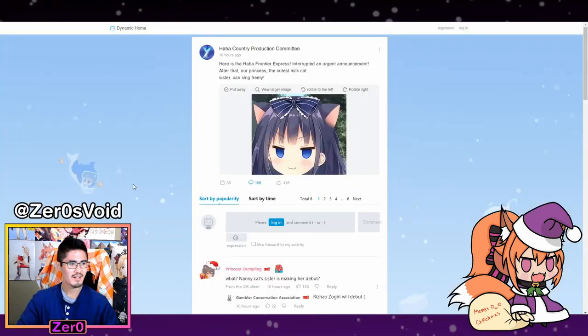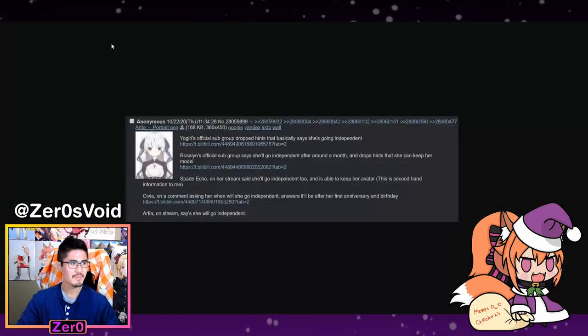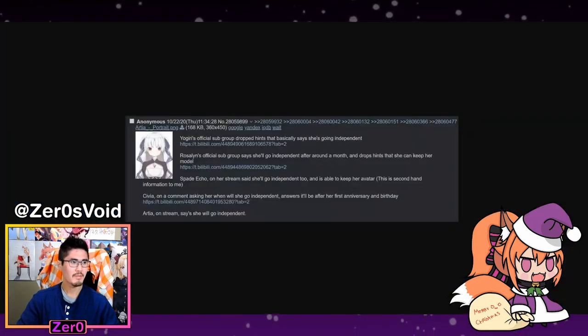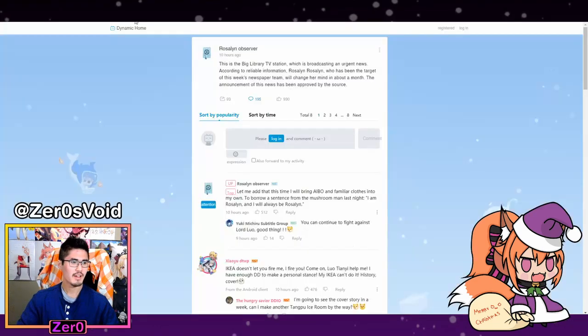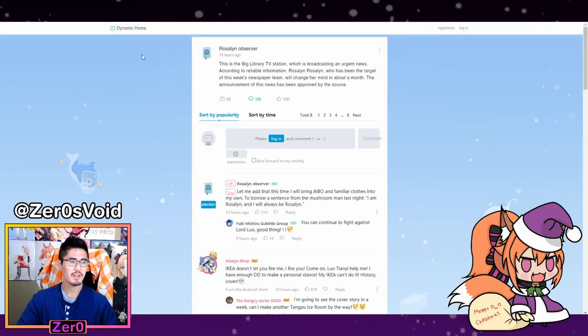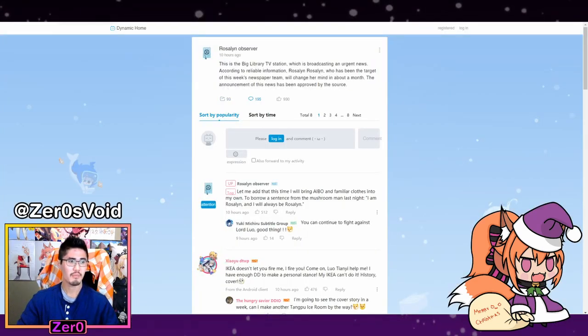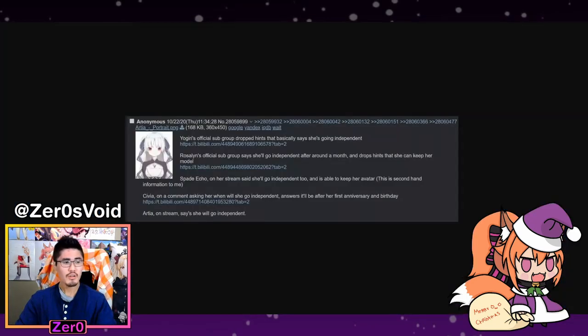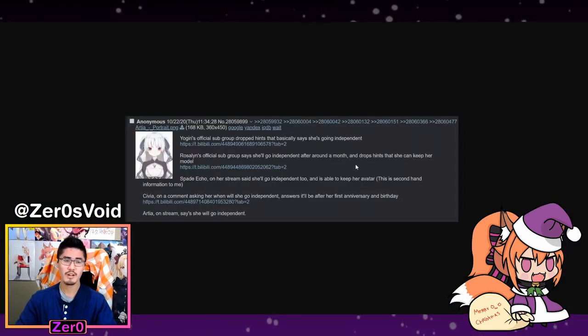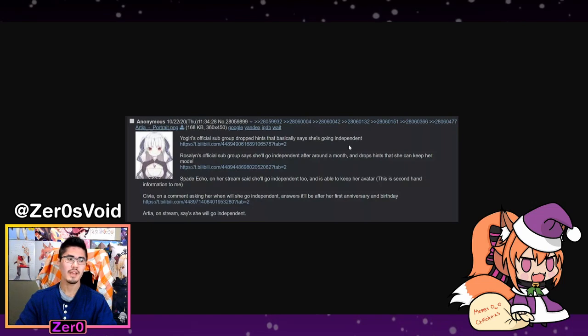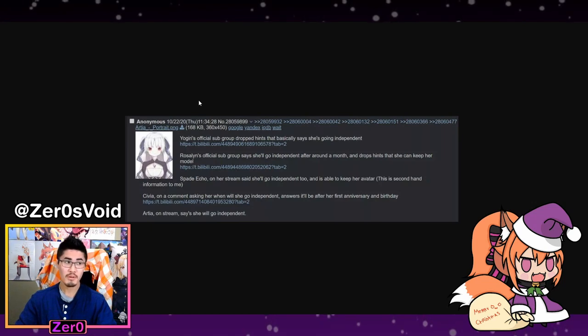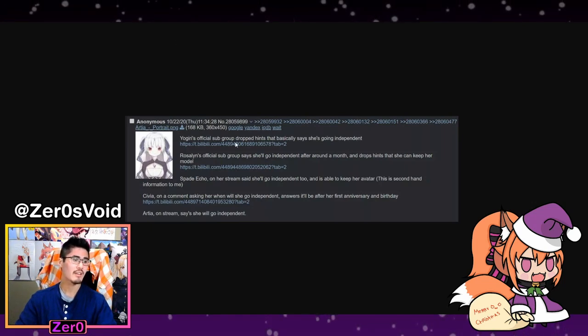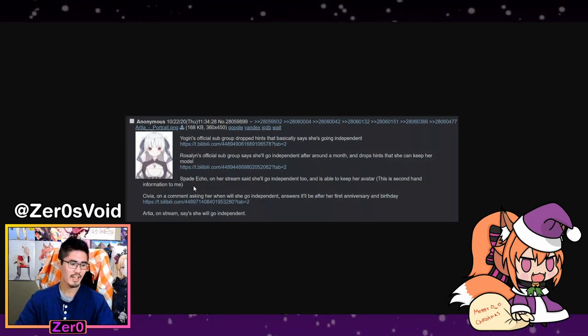Next we talk about Rosalyn, and they have information here that might come out soon. They see that she's going to go independent after all this, and then she might be keeping her model, which is good. I'm happy to hear that.